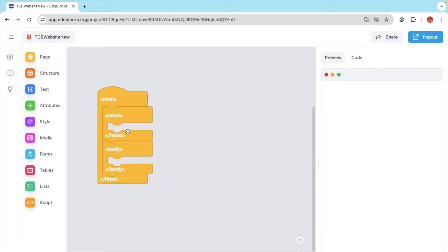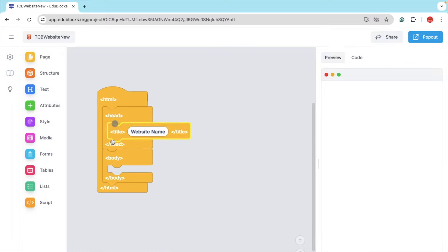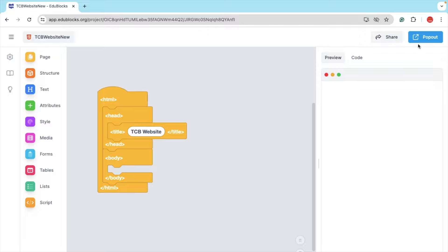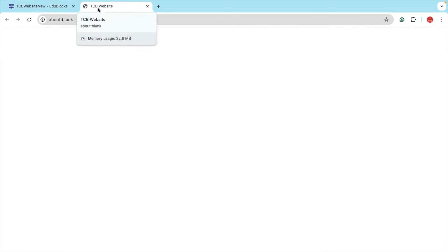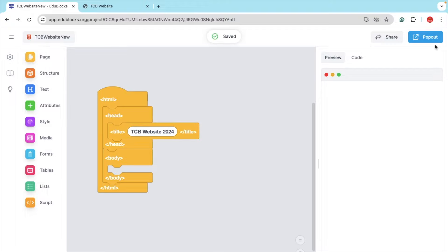The head tag is where you can add the script and titles. So let's add the title. Click on 'Page' and you can see the title option. Just drag and drop it here and put 'TCB website'. Now click on this button and you can see 'TCB website' at the top. You can change this to 'TCB website 2024', save it, and you can see 'TCB website 2024' reflected.